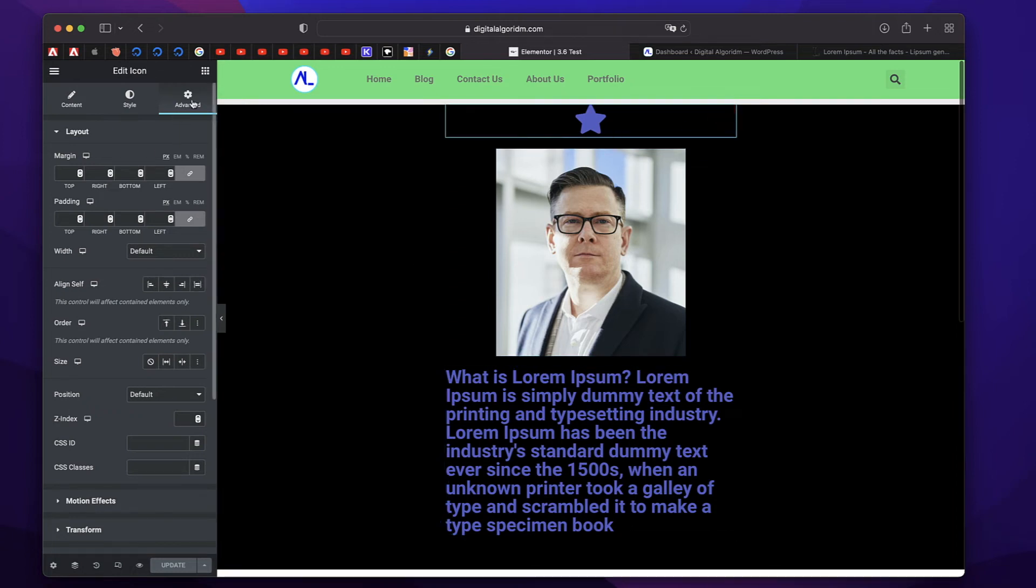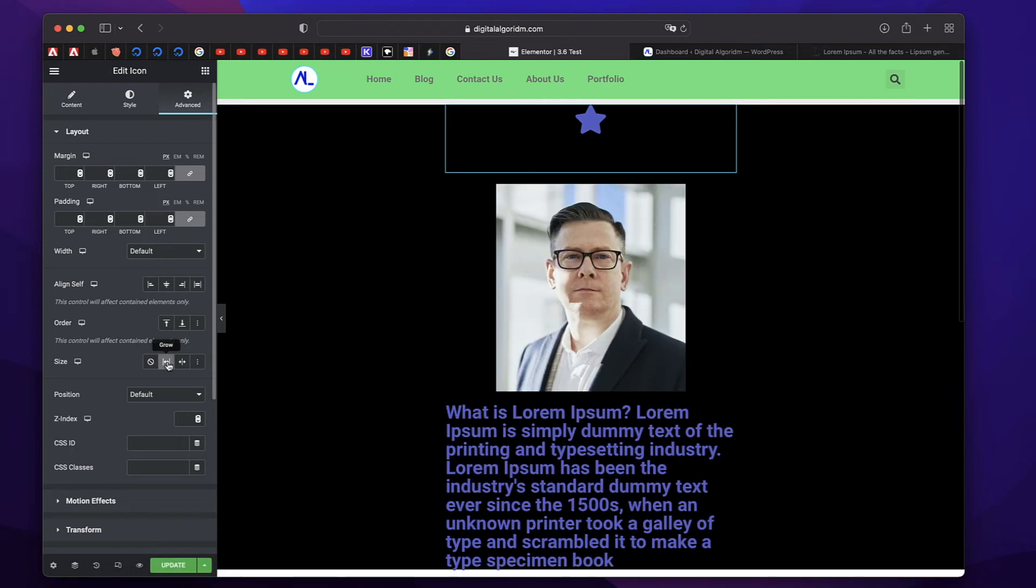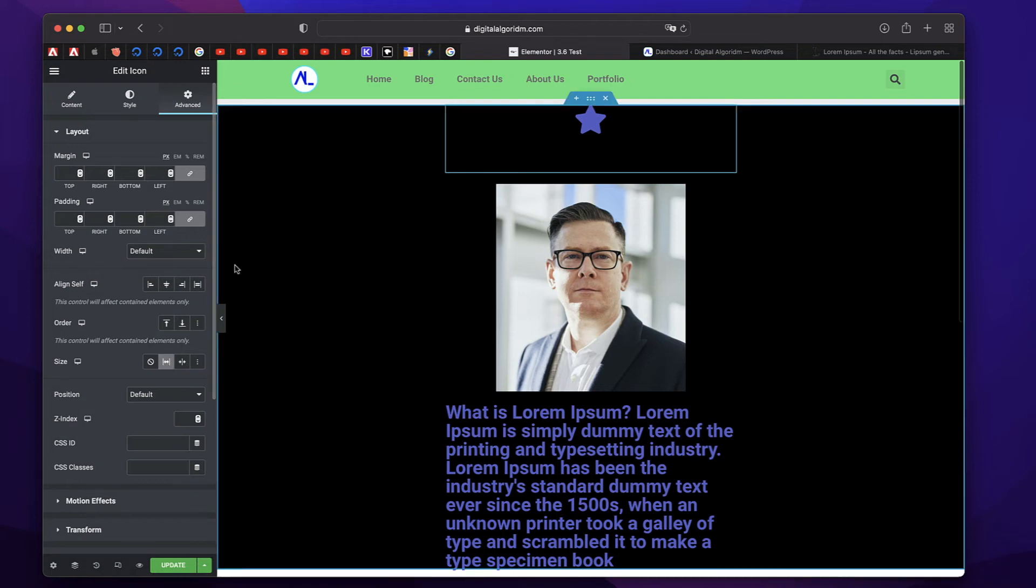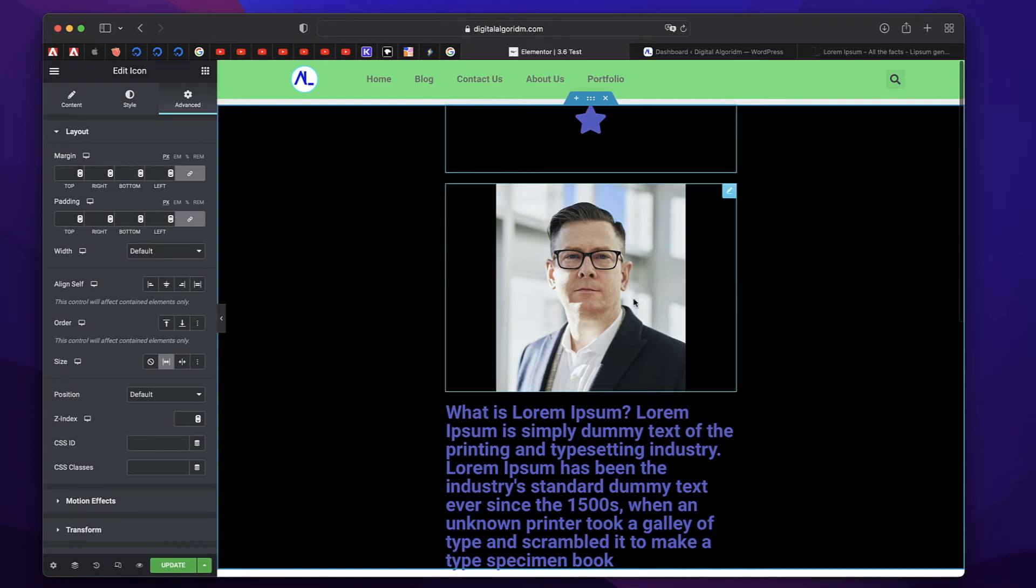So when you hover over it, there's a blue background indicating the boundaries of the widget. So I'll just click on this icon, click on advanced tab and under size, if you click on flex grow, this is basically flex grow, although it doesn't say so. So if you click on grow, you can see the boundary of the icon expands. So it takes up the additional space available within the container.